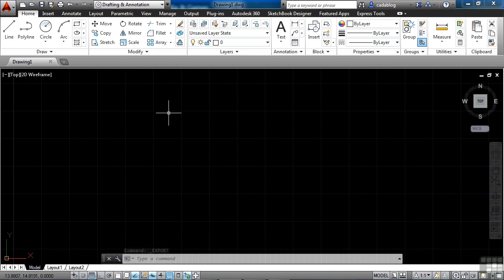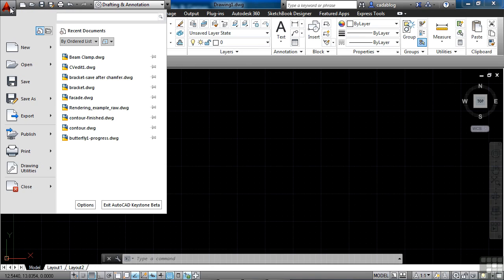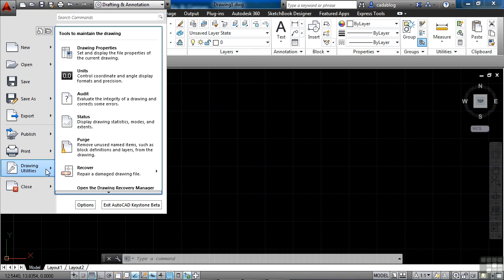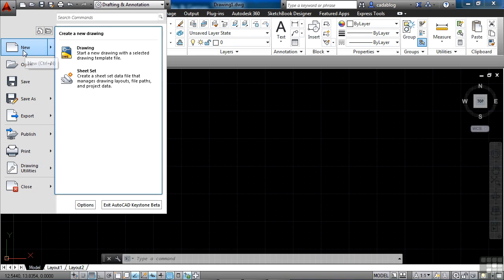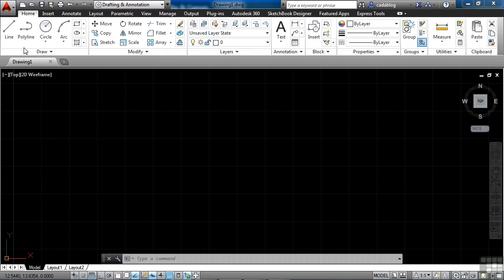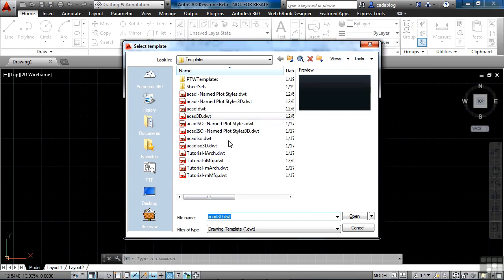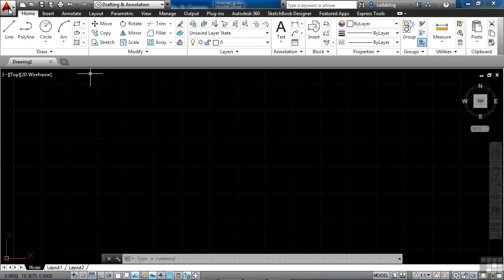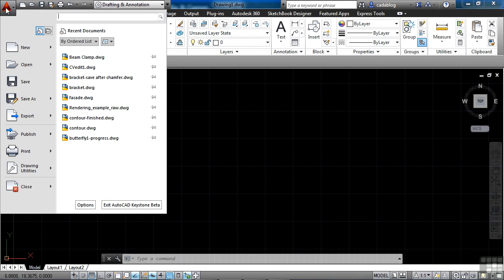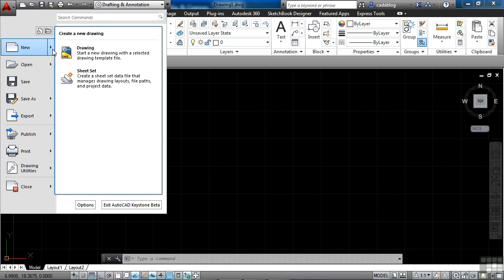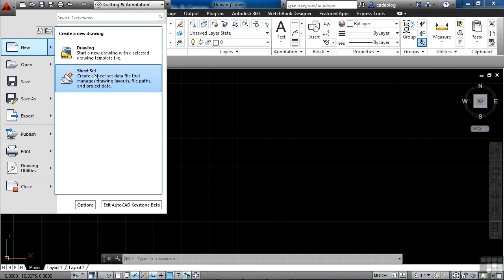Now the Drawing Utilities feature has many tools in it. And if we come back up here to the Application menu, we see here the Drawing Utilities. Now you notice on all of these options here, I can click on either one of these buttons. And this will start the new command, for example. And that will just bring up a list of template files that I can go from.